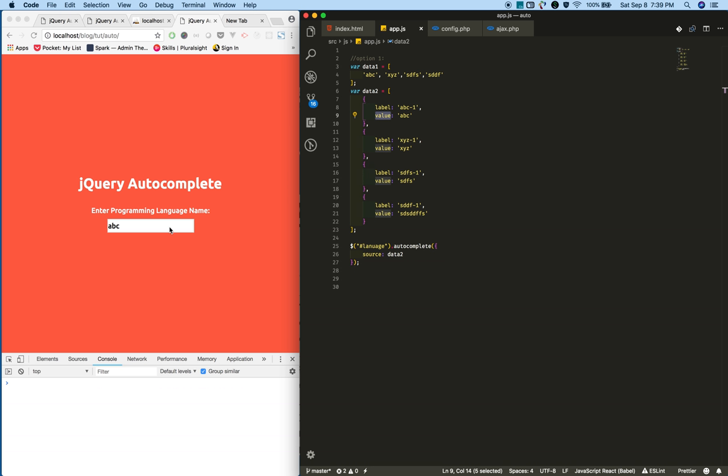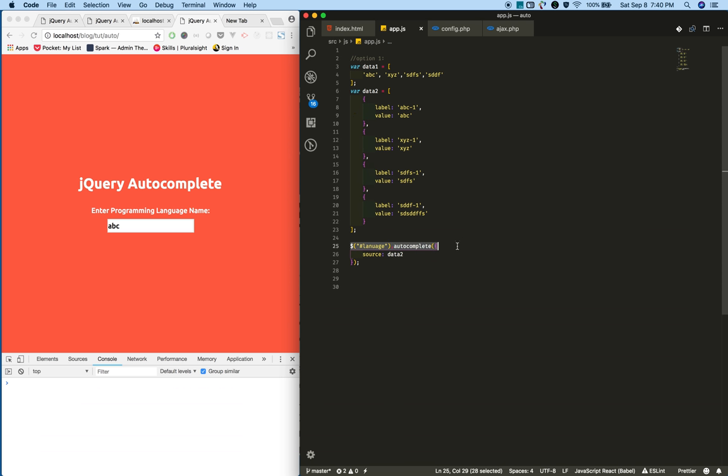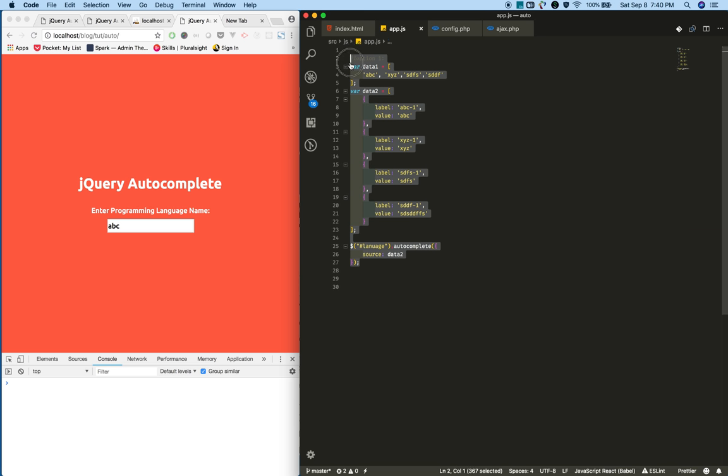In your application, when you show the text box to filter products for the user, we will show the product name in the suggestion, but when the user selects it, we want the ID to proceed further. In those scenarios, option two has more advantages than option one.